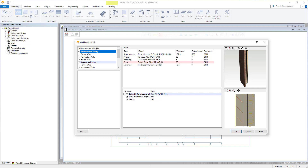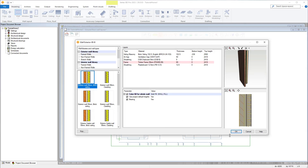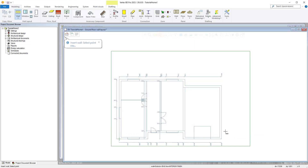For now we will navigate to the exterior wall library and select the frame wall option, where we will choose our exterior wall 89 millimeter brick siding. Once we have that selected we hit the OK button and then Vertex is ready for us to place our wall structure in the modeling window. As you can see when we hover over line intersections, corners, etc. on our reference drawing, Vertex recognizes them as snapping points at which we can begin placing our wall structure.